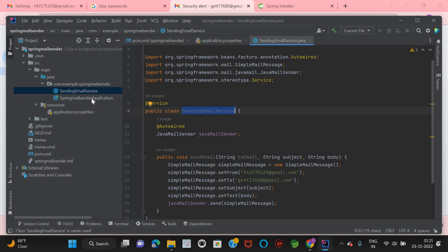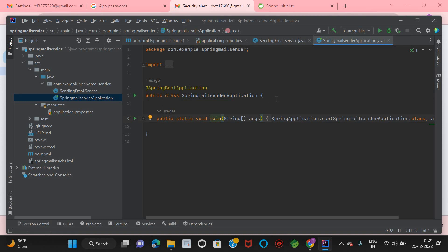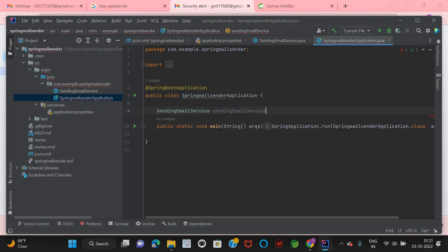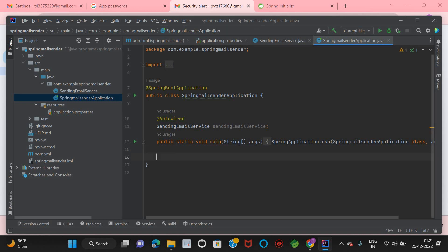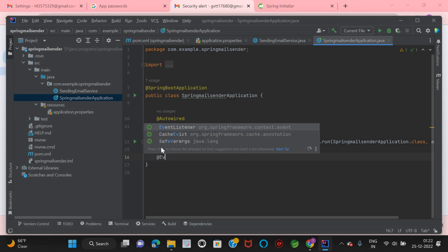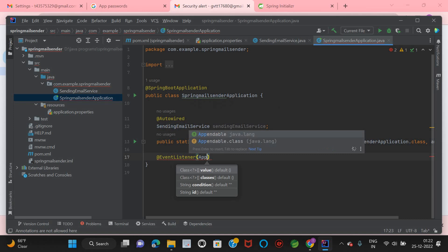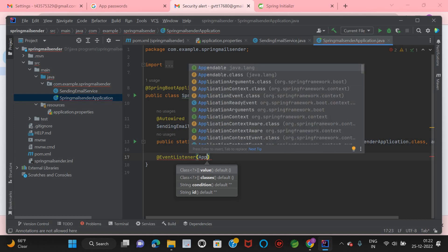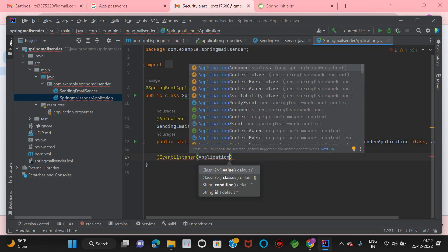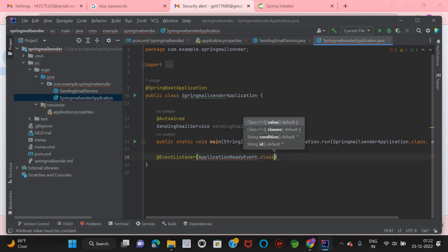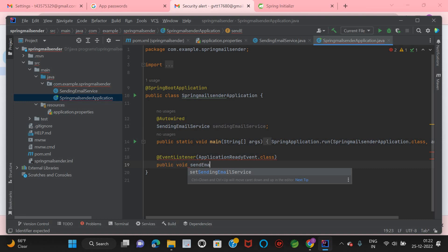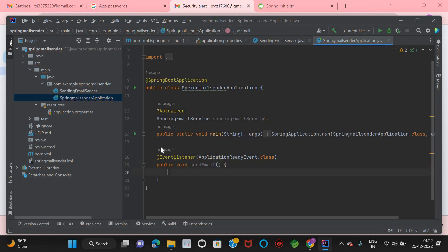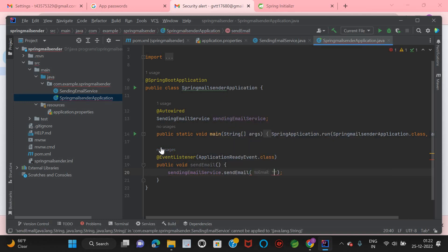I'm going to invoke this service class from the main Spring Boot application class. I will autowire the EmailSendingService and mark it with @Autowired. Along with that, I need to write an @EventListener — whenever the application is ready it has to be invoked, using ApplicationReadyEvent.class.